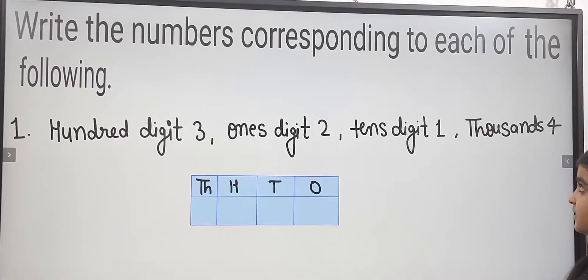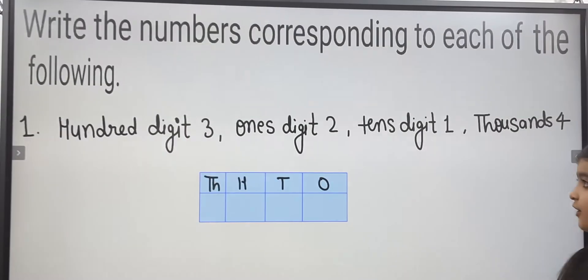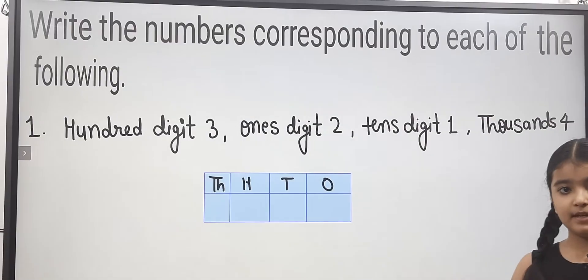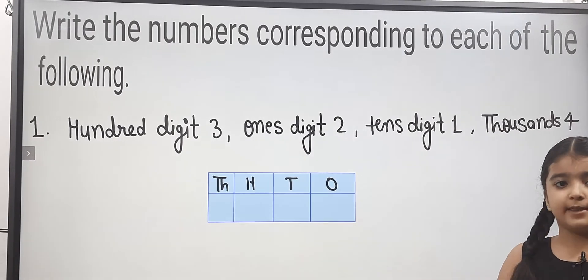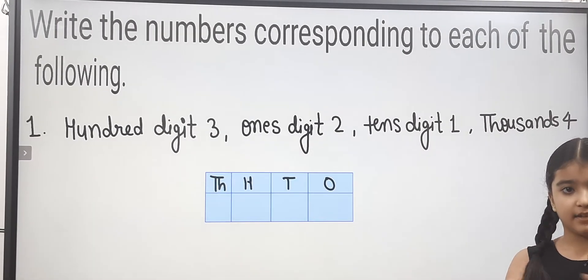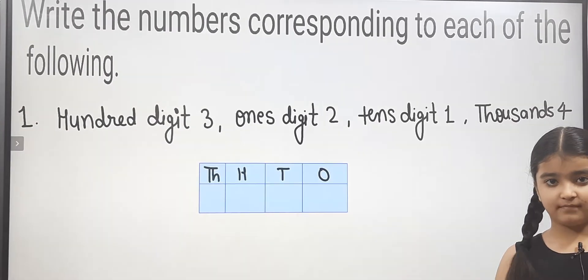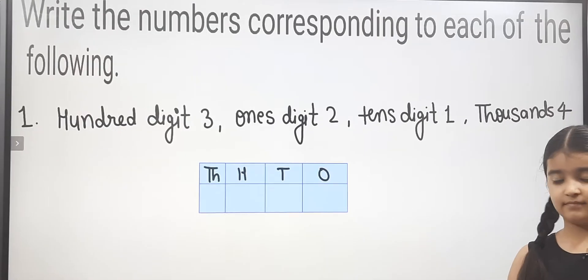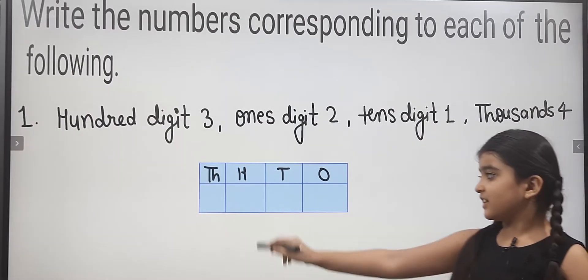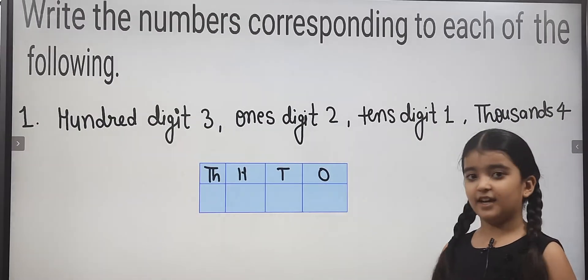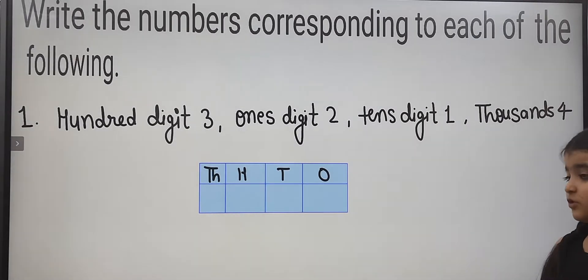Write the numbers corresponding to each of the following. Place-wise, we need to know the number. Hundreds digit is 3, meaning Hundreds Place is 3. Ones digit is 2.